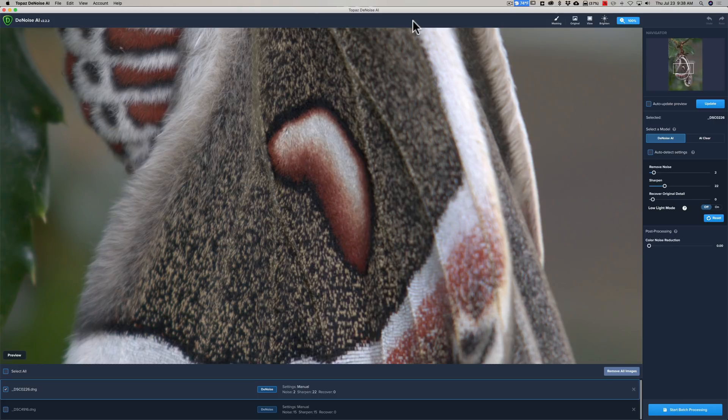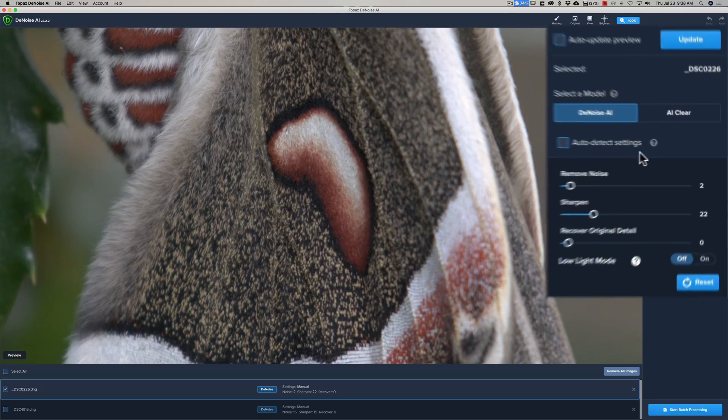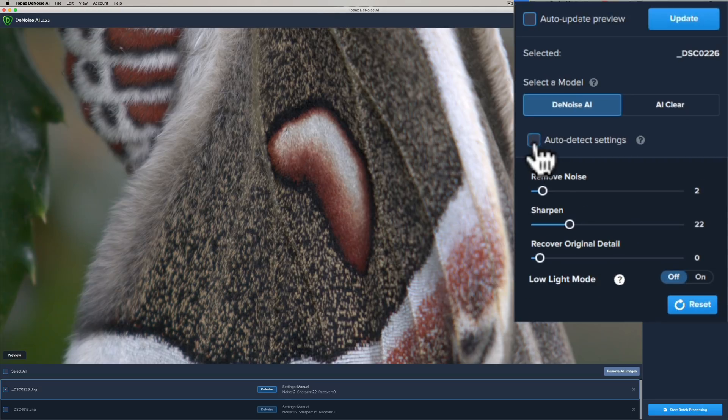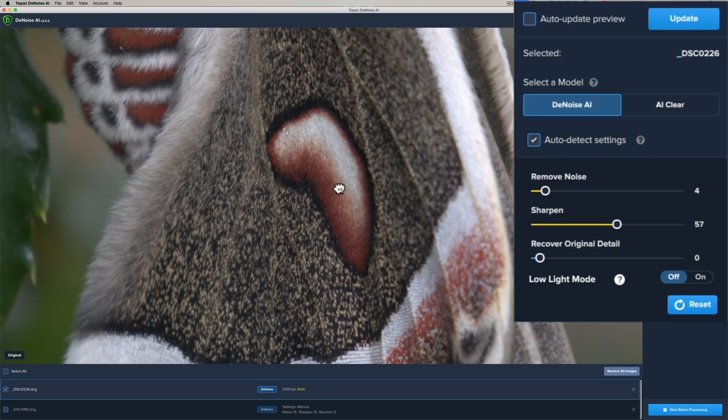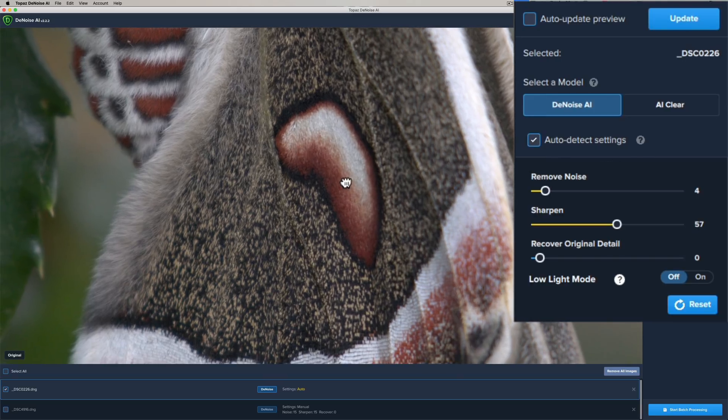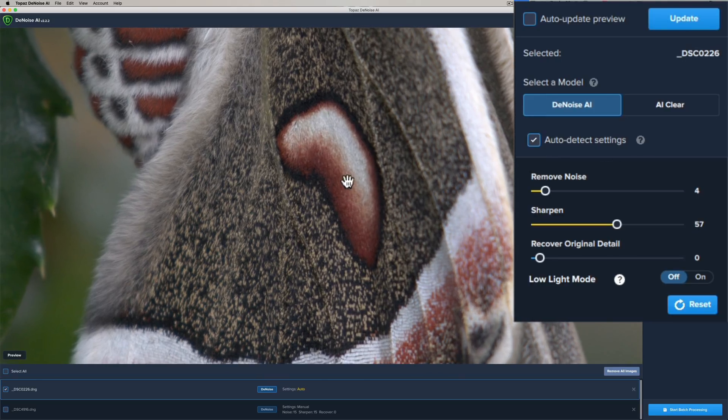So, I'm going to show you on this image and then I'll show you on another image that's an ISO 100, but I'm going to auto detect settings first. So, I'm just going to click that little box right there. We'll get it positioned where I want it, and we're going to click update.